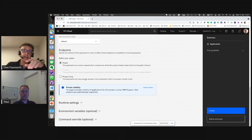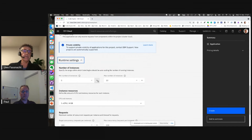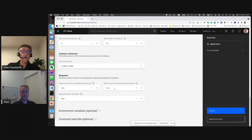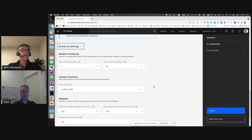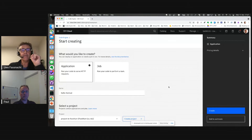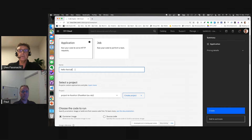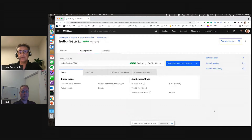It asks things like what port your application should listen on, whether it should receive public traffic or only be accessible within a project, runtime settings like minimum instances — we'll allow it to scale down to zero — maximum up to 10, how many CPUs and memory to allocate per container, scaling policies, and environment variables. Note that so far I've only done one single click and added a name.